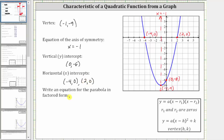Now we're asked to write an equation for the parabola in factored form, which will be the form y equals a times the quantity x minus r sub one times the quantity x minus r sub two, where r sub one and r sub two are the roots or zeros of the function.